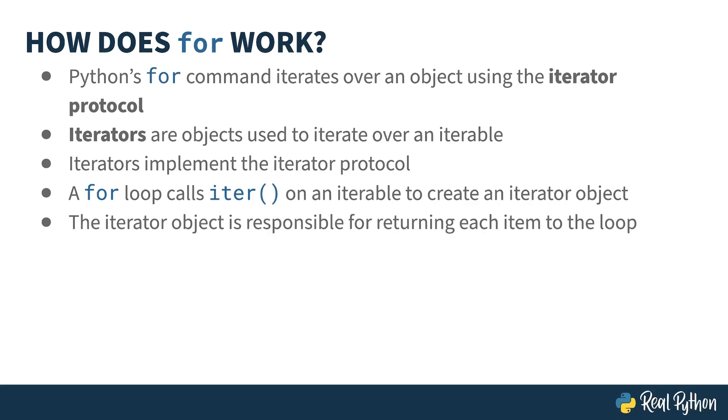The iterator object is responsible for returning each item to the loop. Let's stop and think about this for a second. Why use a separate object for iteration? Well, you've got to track the current item to be returned somewhere, and Python's answer is to store that information in an iterator object. You want this to be distinct from the iterable because you could have multiple iterators attached to the same iterable at the same time.